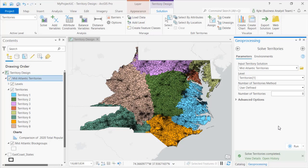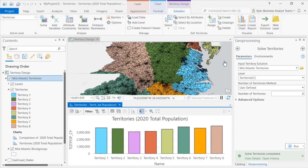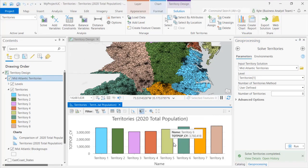Here we have a territory solution of eight block group based territories with a fairly equal landscape of population, and that is what the chart is showing. This was all done very quickly without yet using the map.